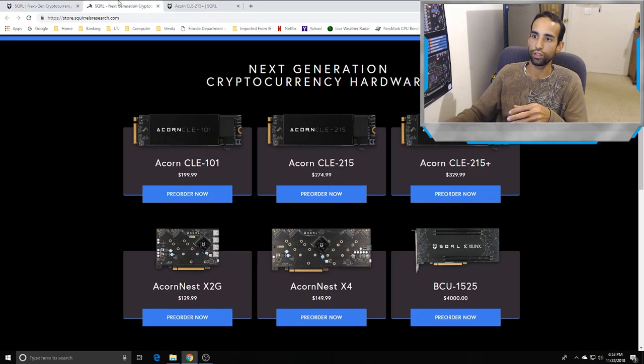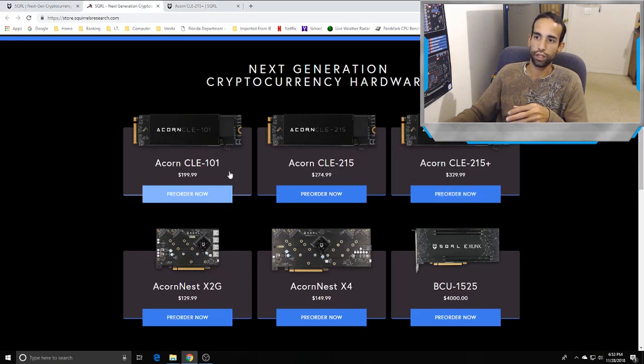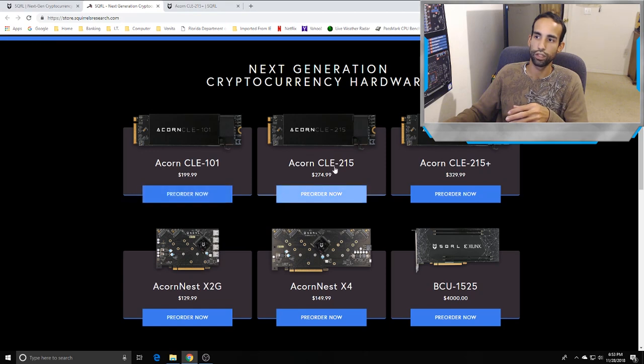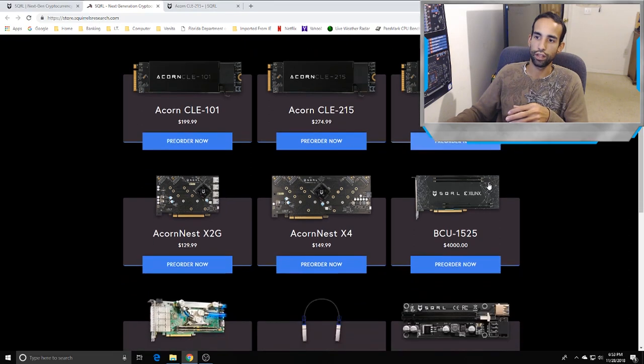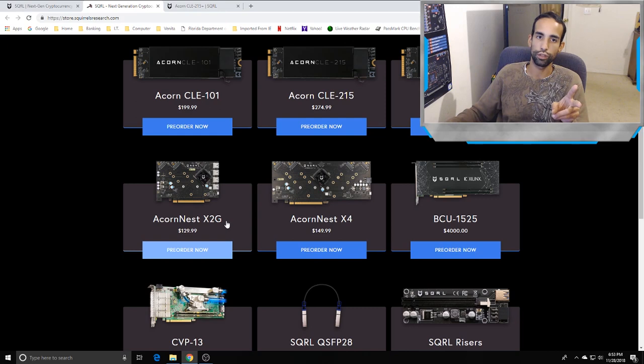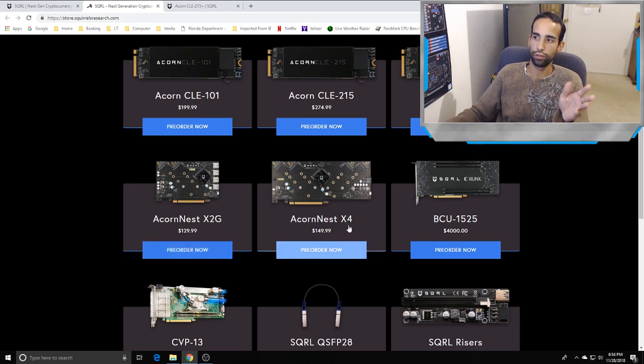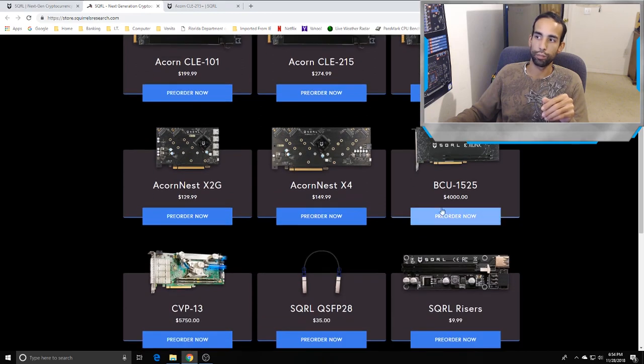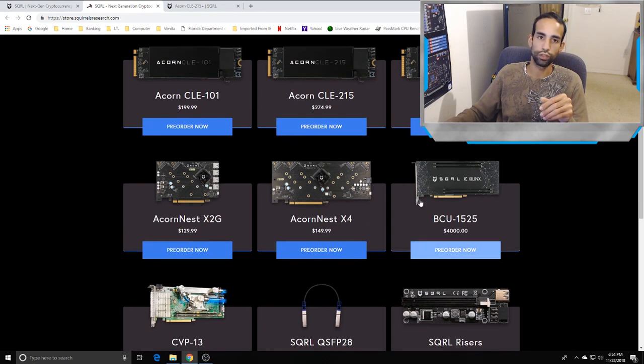Here's the list of products. We've got the CLE-101 starting at 200 bucks, CLE-215, CLE-215 Plus, and these expansion cards. The X2G can run two M.2 Acorns, the X4 can run four, and this is where the main bread and butter is.